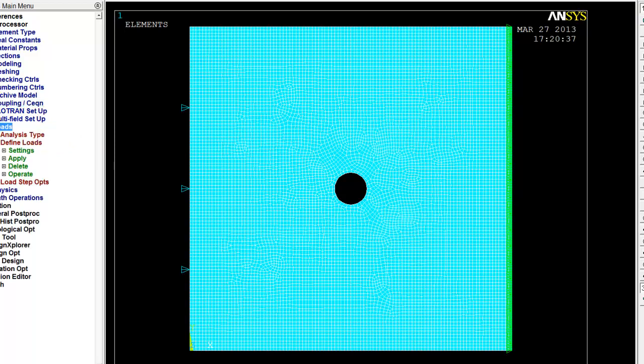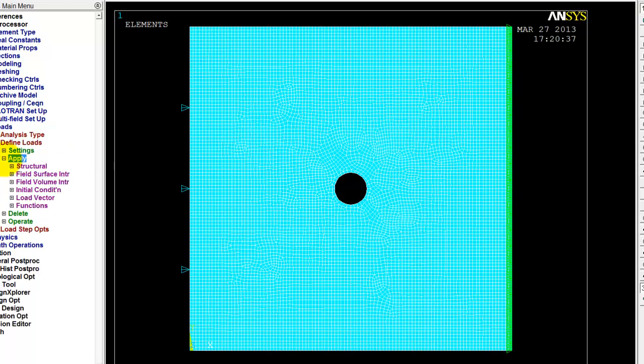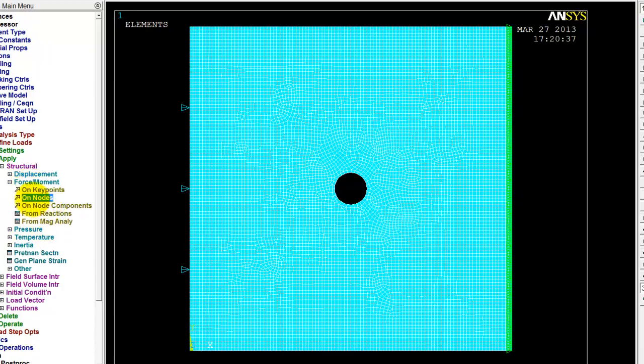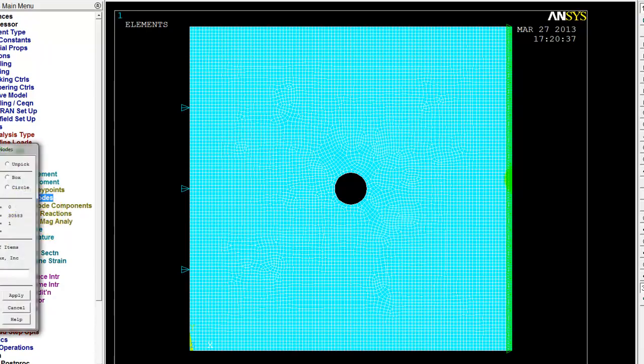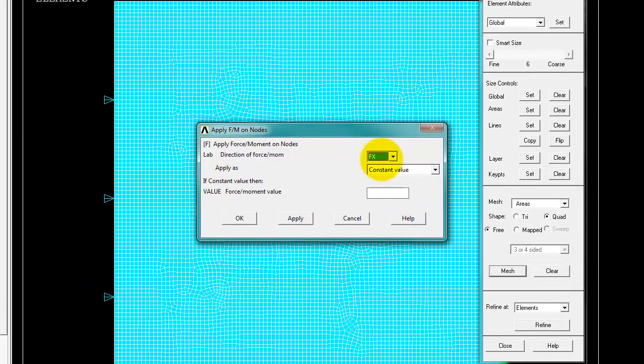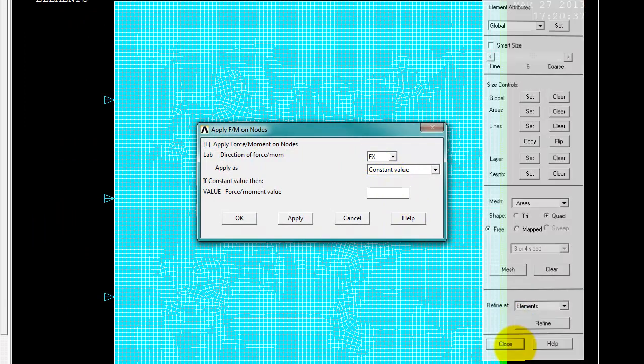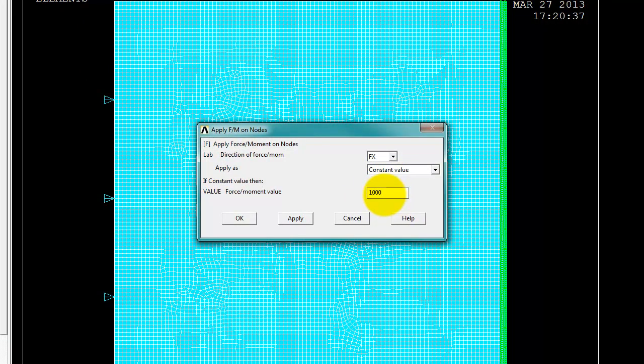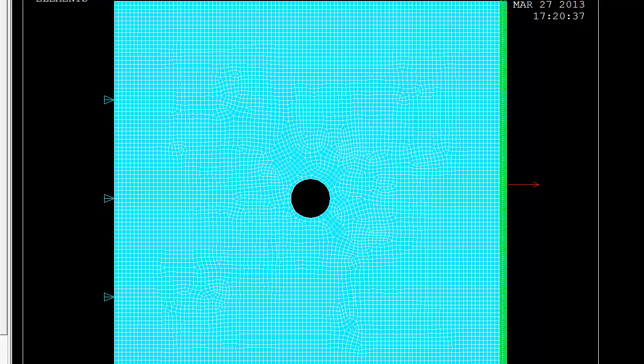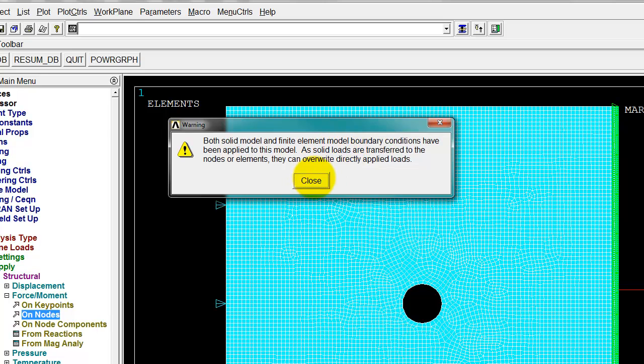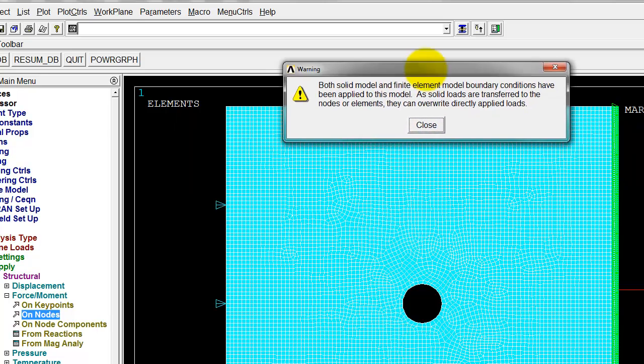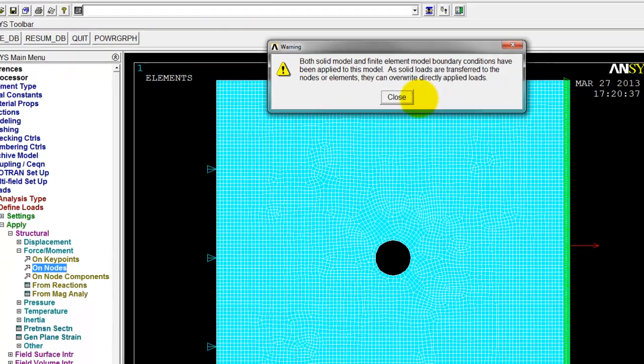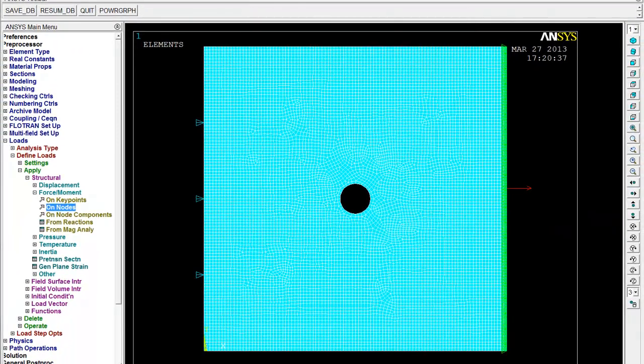So let's go back into loads, apply structural force on nodes. Let's just pick one of them. It doesn't really matter which. It's going to be an x direction load and it's going to be a thousand newtons. OK. Let me see the arrow turned up there. So this error here is saying both solid model and finite element model boundary conditions have been applied to this problem. OK. What it's saying there is that I applied a displacement boundary condition to a line here and then I specifically applied a load to a node here. So this one is a solid model boundary condition. This is a direct application of load. It's just warning me if I was doing both in the same place, they can override each other. So that doesn't apply here. So I'll just dismiss that.